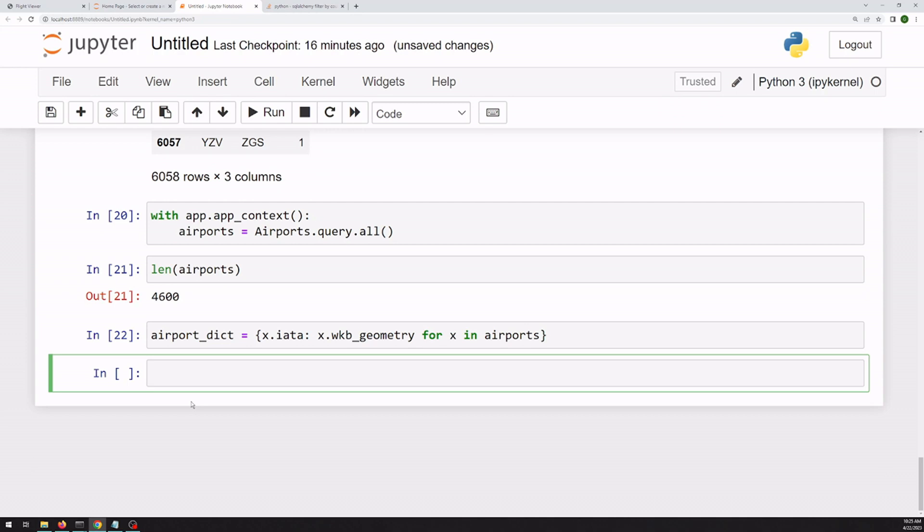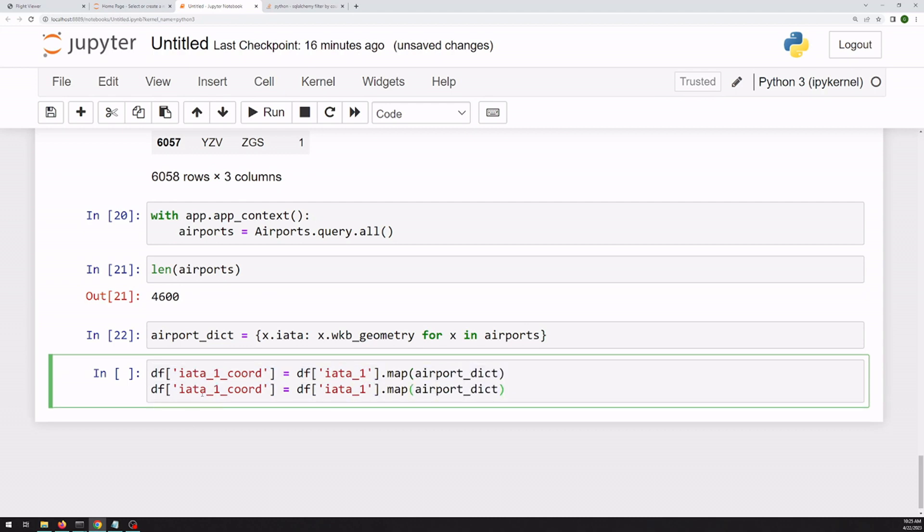All right, so we can use the mapping function in pandas to add this to our data frame. So create a new column for its coordinate. And we'll do this twice, once for the second airport code.